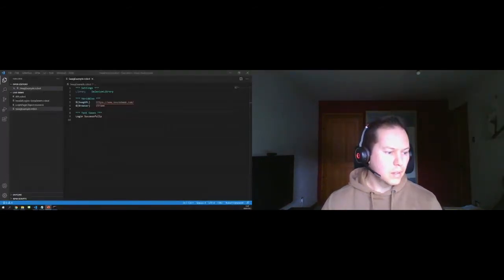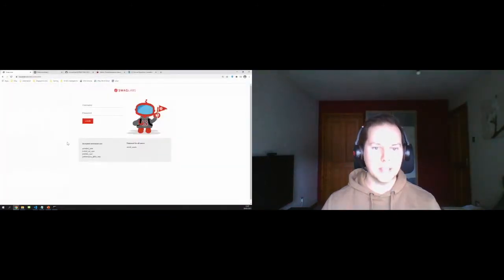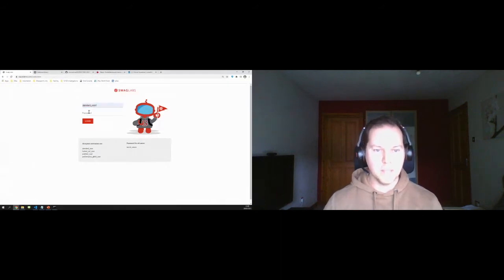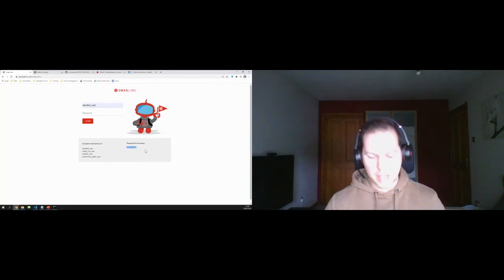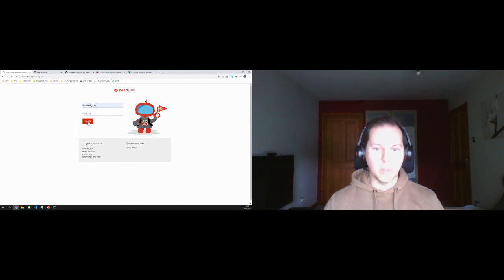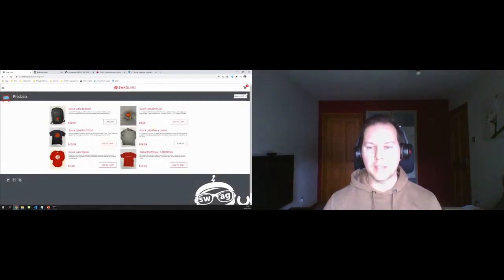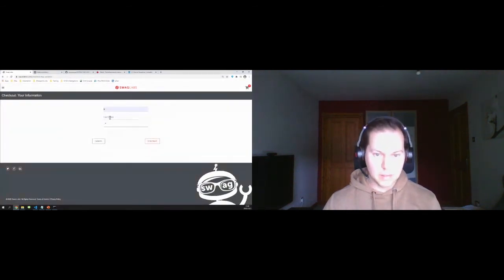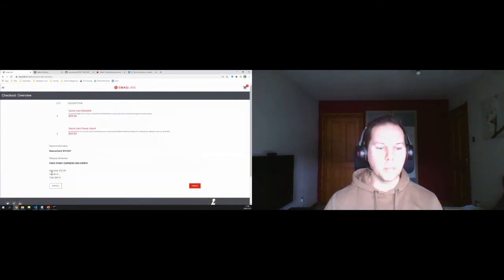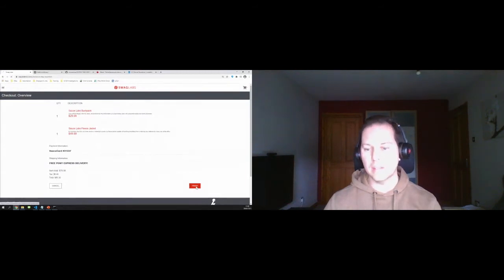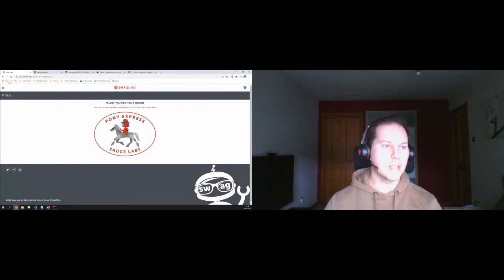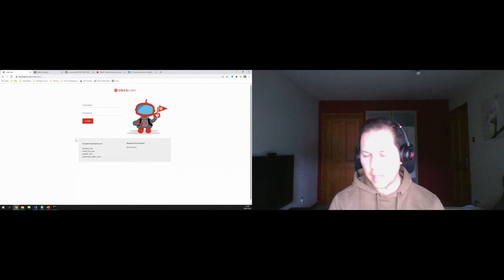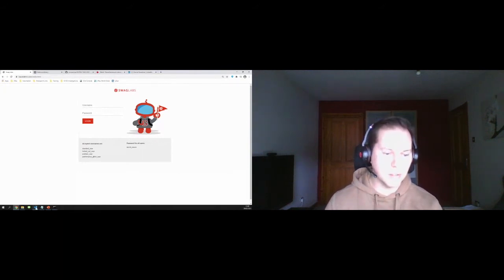The website we'll be testing today is called Swag Labs — a basic e-commerce site. It has different user types with a standard password for all of them. You do a normal login, come into a product page, select items, add to cart, check out, fill in your details, continue to a summary showing items, tax, and total, then finish at a transaction complete page. We're going to automate some of that today, starting with the most common step: the happy path successful login.